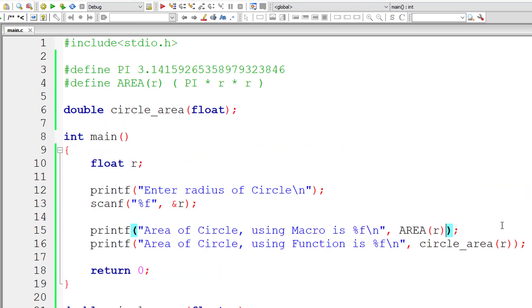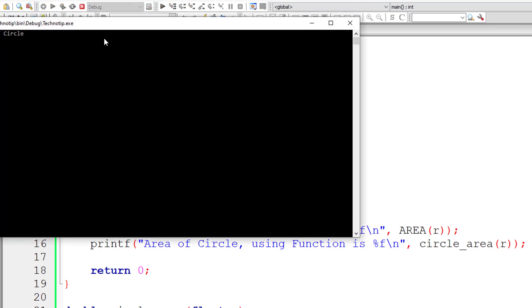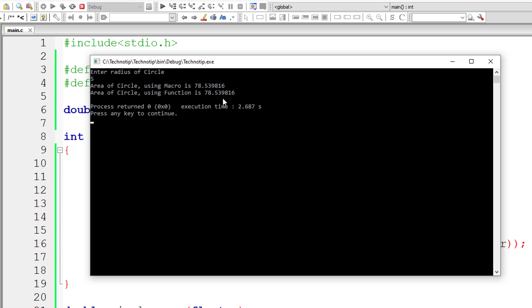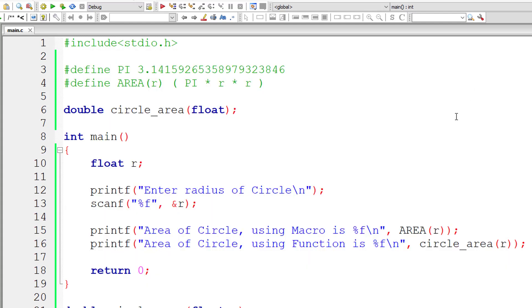Whereas in function call there is only one function definition and if you use these function call in 100 places it will simply call it and take the result back from the function. So if radius is 5 we get the same result for both macros with function as well as for function calls.